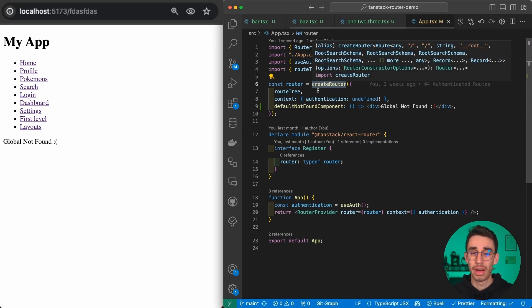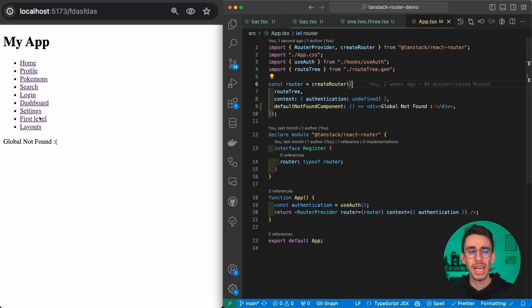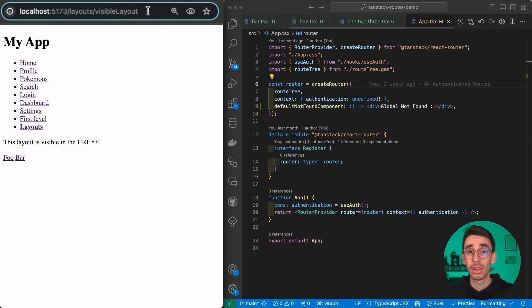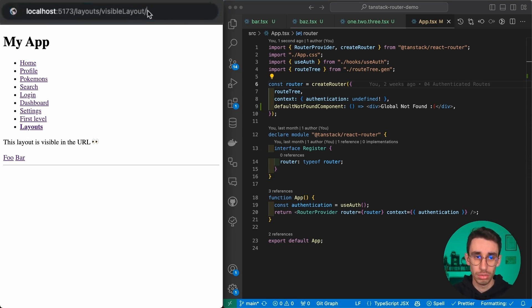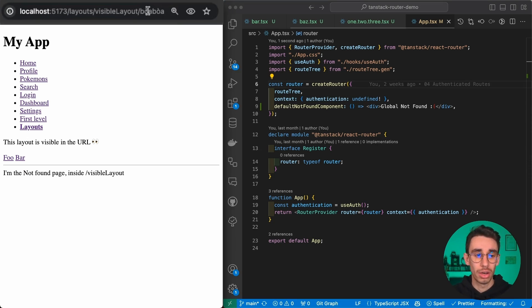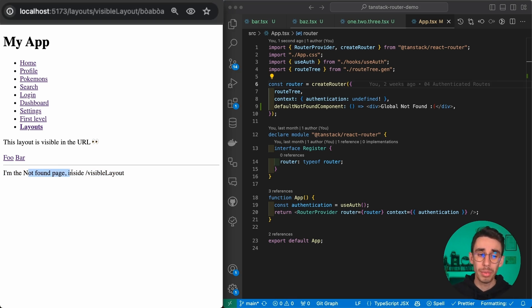Sometimes you might want specific 404 pages depending on the nesting route. If again I go on a page that does not exist here, you'll find that I'm the not found page but inside visible layout.